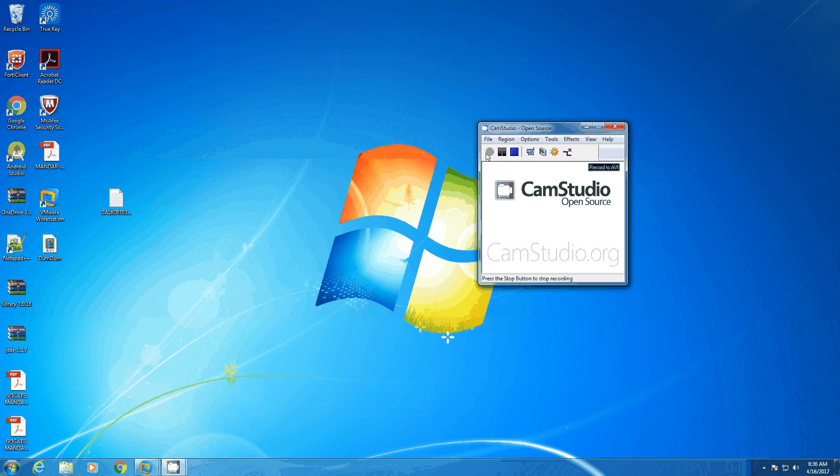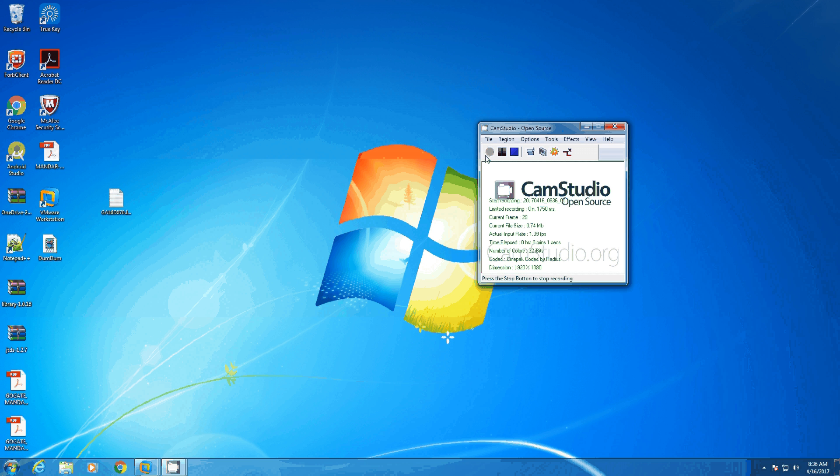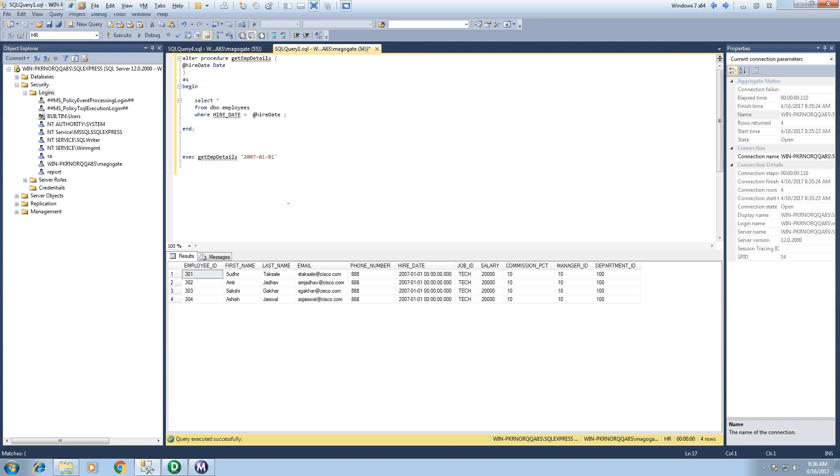Hello all, in this video we are going to see how and why to call SQL Server stored procedure in source qualifier transformation instead of stored procedure transformation in Informatica. Now for the sake of this video, I have created a very simple stored procedure.